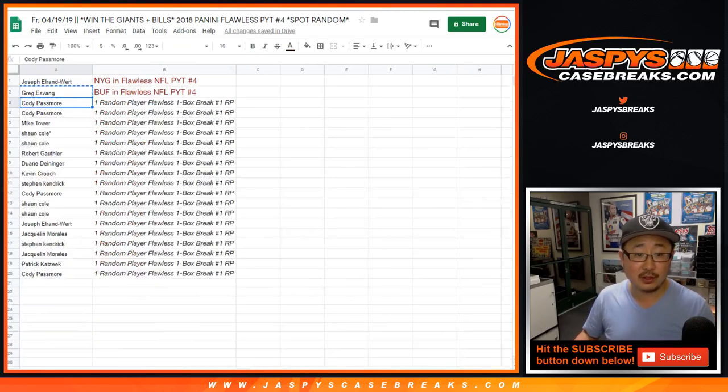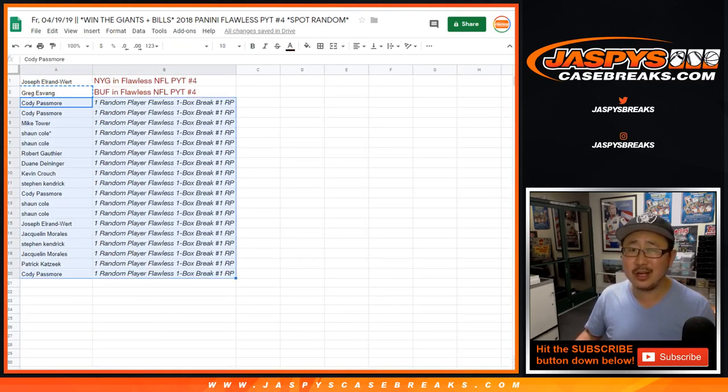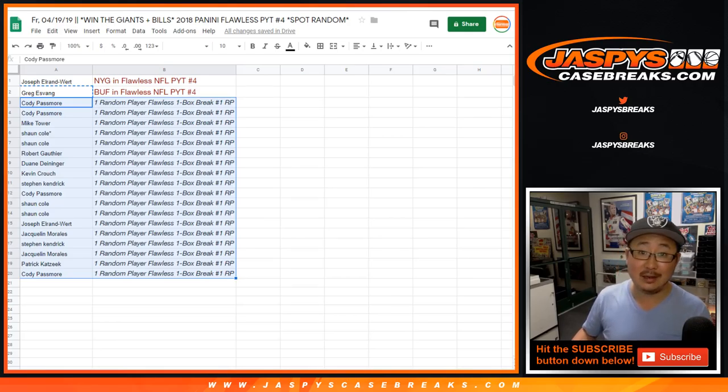Everyone else will get a spot in that random player break. There's about 300-some spots, so it's going to take a few more spot randomizers to get there, but we'll keep track of all the names to get you in there. Maybe you'll end up with a big hit out of that break.